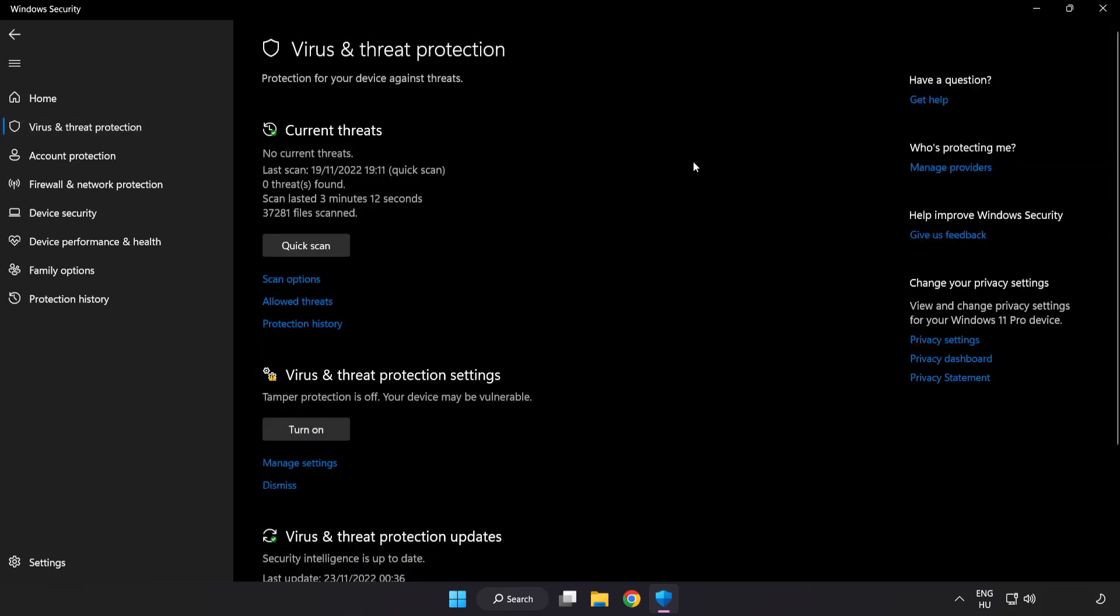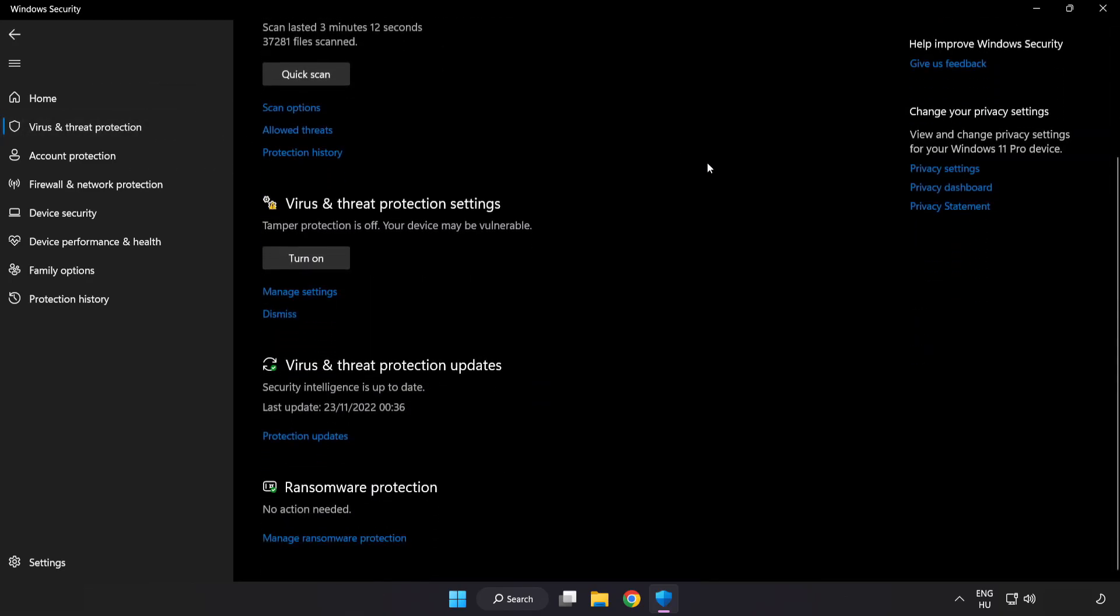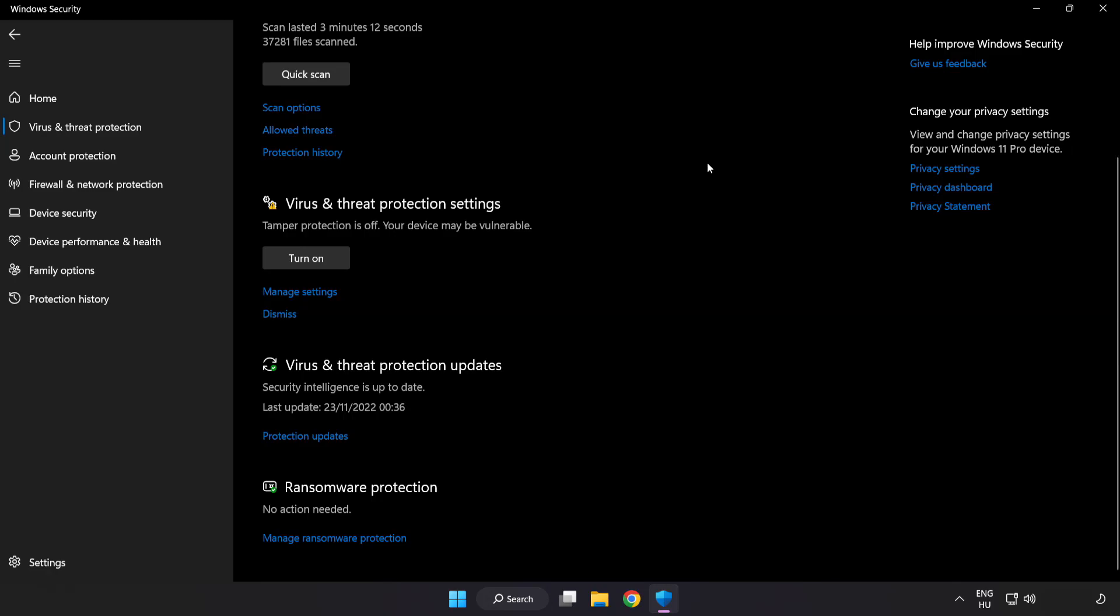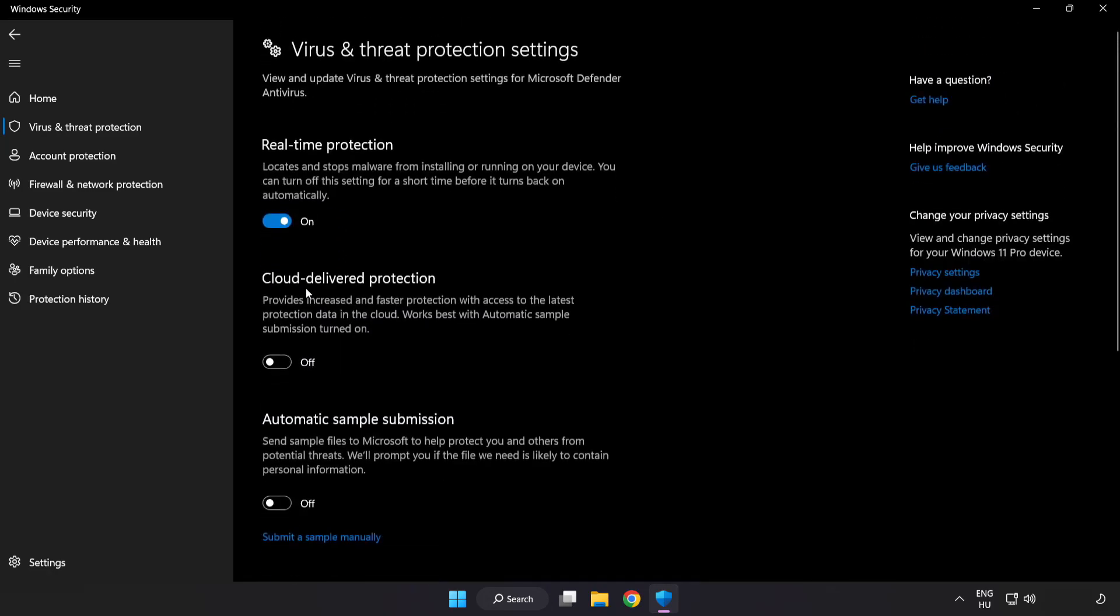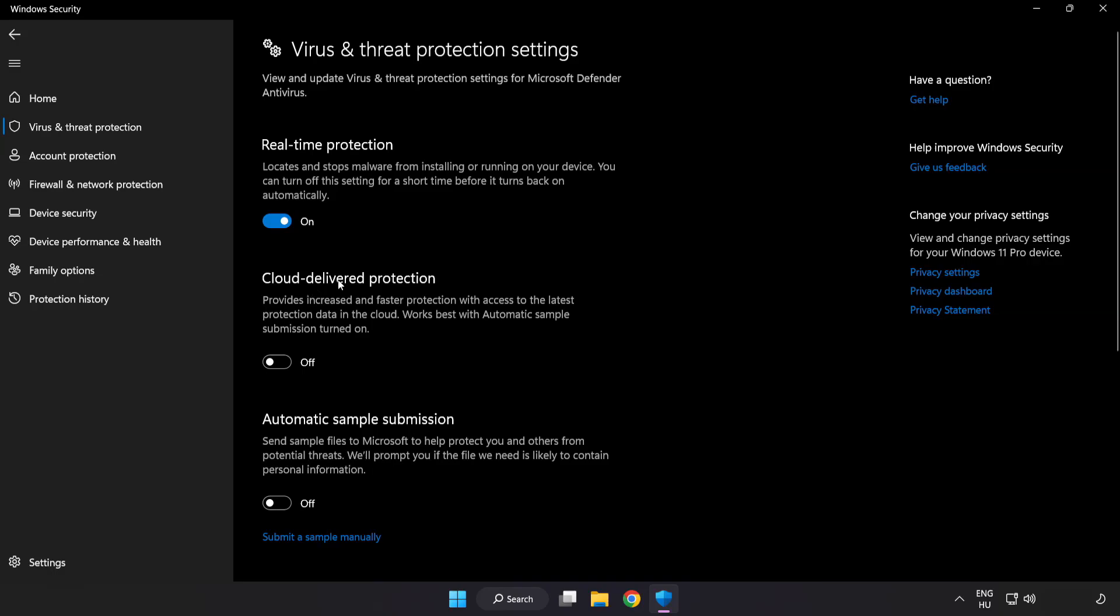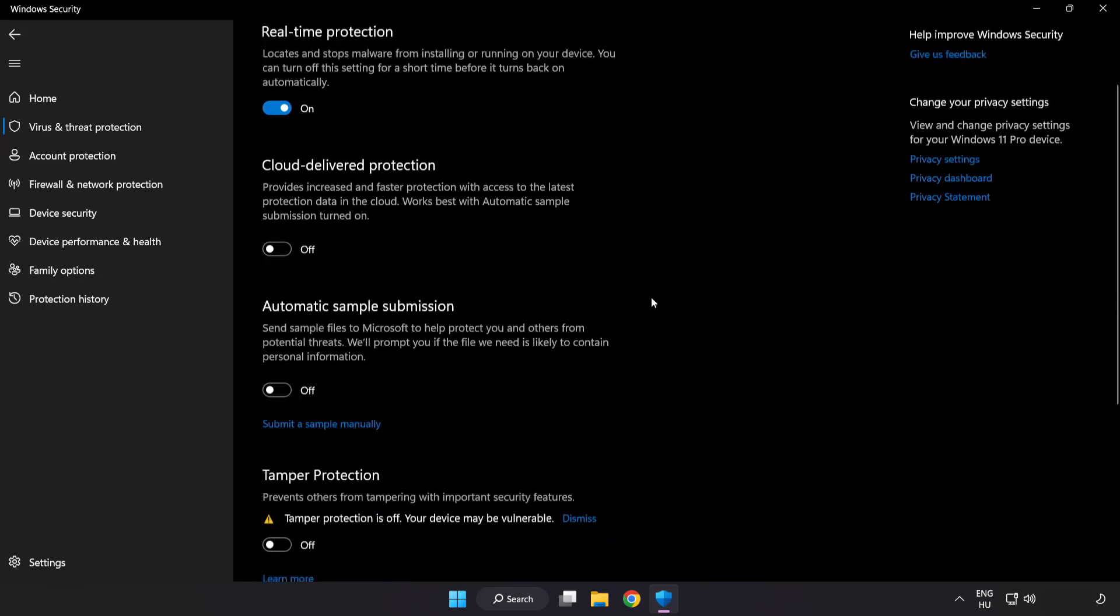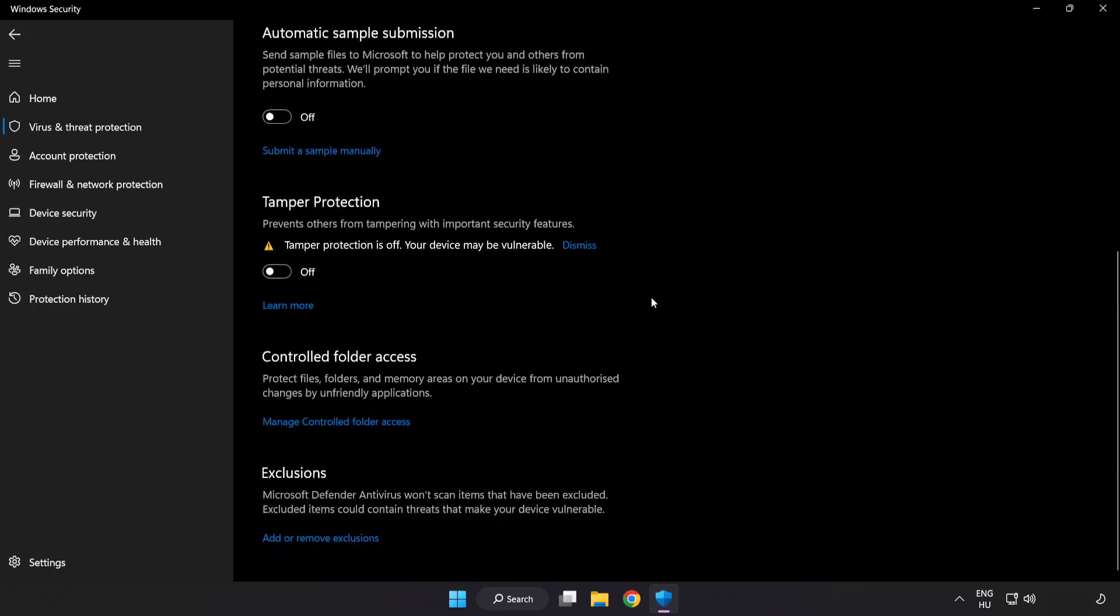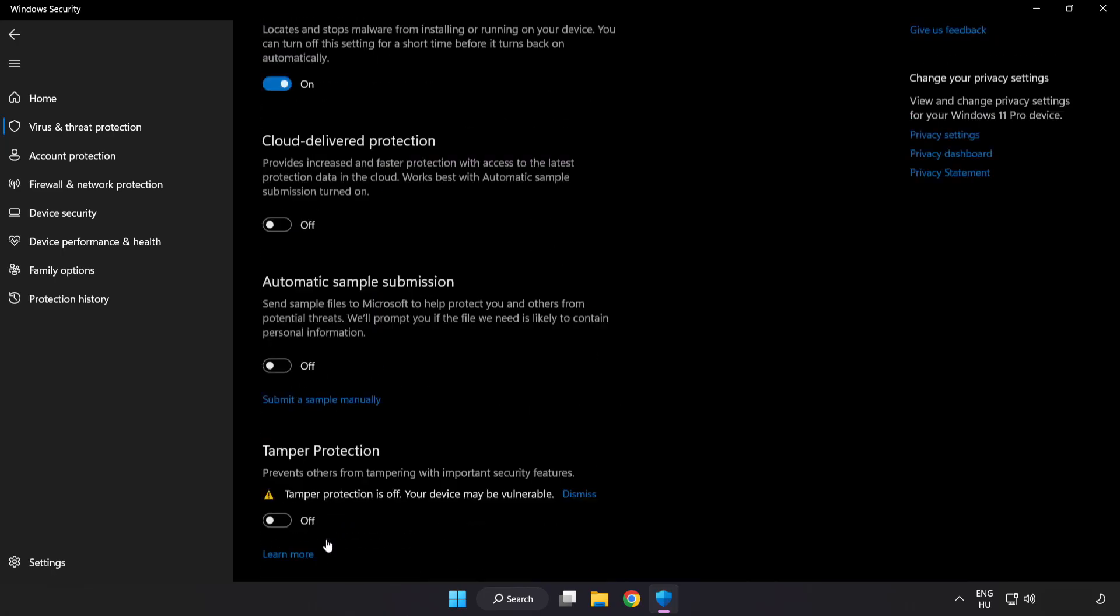Scroll down and click Manage Settings. Scroll down and click Add or Remove Exclusions to add exclusions.